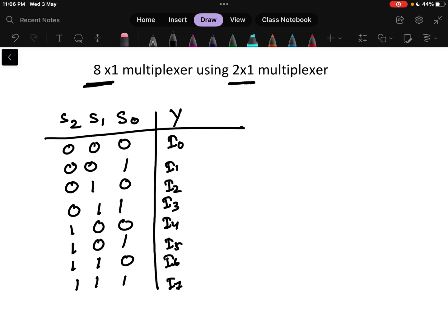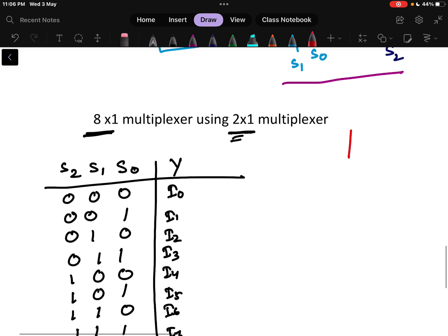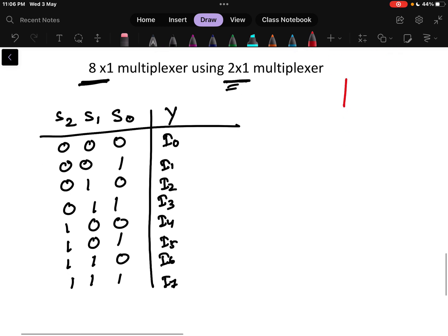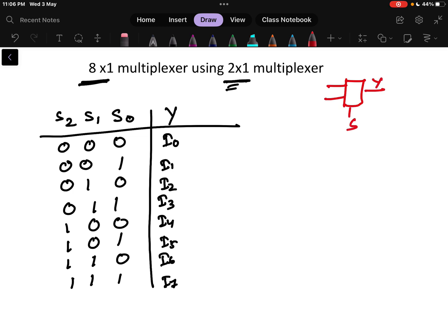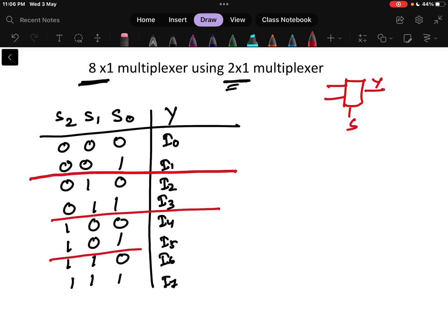Now the question is how to design using only 2x1 multiplexers. A 2x1 multiplexer takes 2 inputs and has 1 output with 1 selection line. So I will divide this multiplexer truth table into groups of 2, because I can take a maximum of 2 inputs at a time.